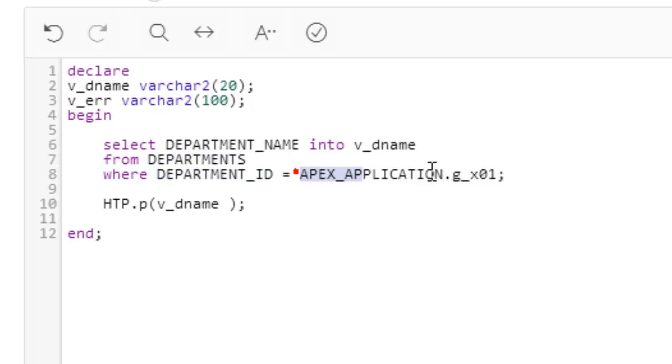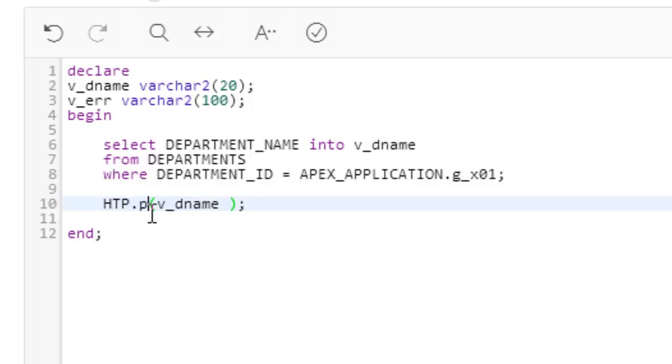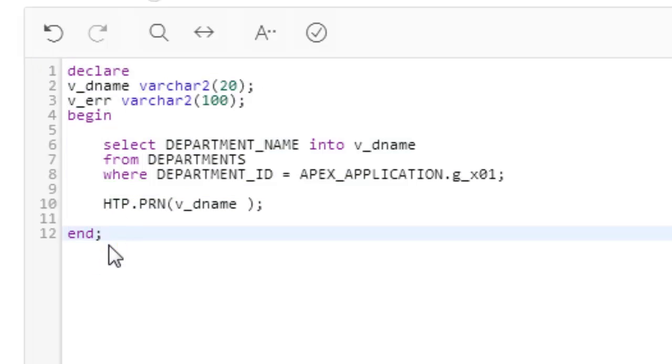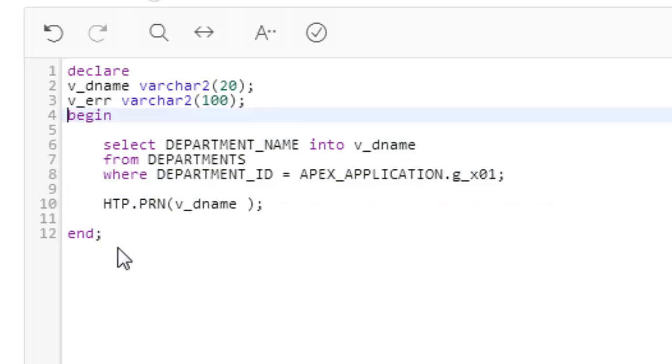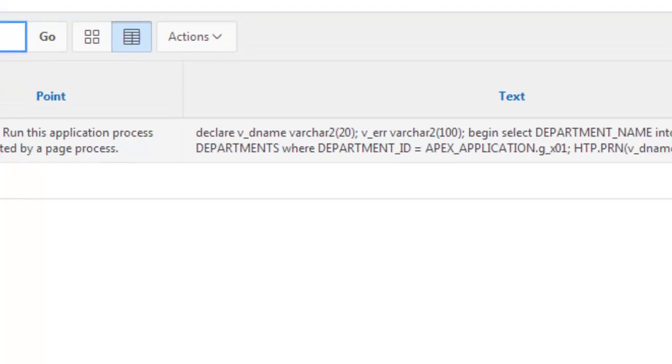Now what we have to do is just HTP.PRN. This is the simplest example you can do—a very simple example. Remember this item; it will be necessary for you in every place. So our application process is ready. The process has been created so far.